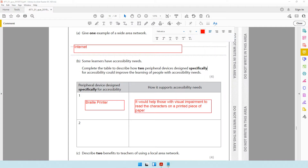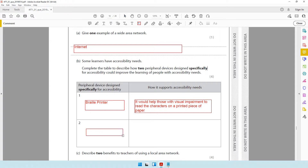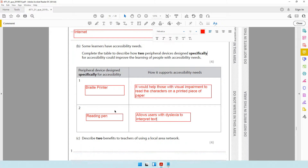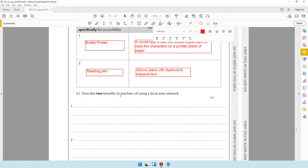Another peripheral device we can talk about is something called a reading pen. You can do a Google search to see what it is. It's like a pen that you keep on top of text and it will interpret the text. You can write: allows users with dyslexia to interpret text. This is another device that has been specifically designed for those with accessibility needs.